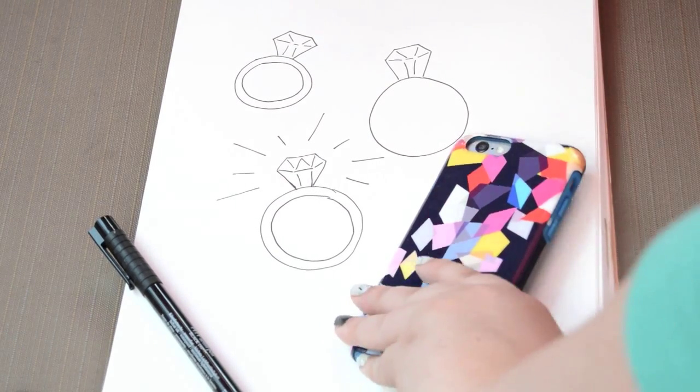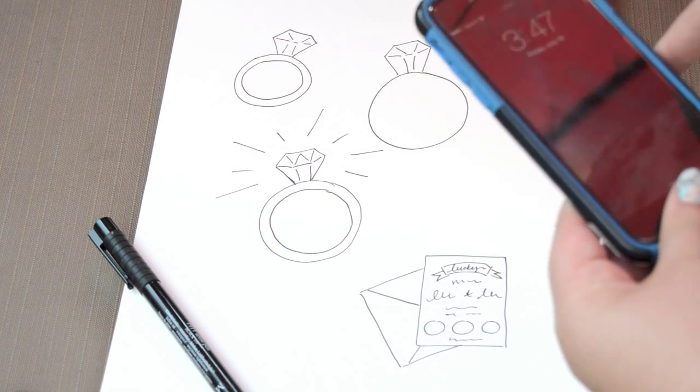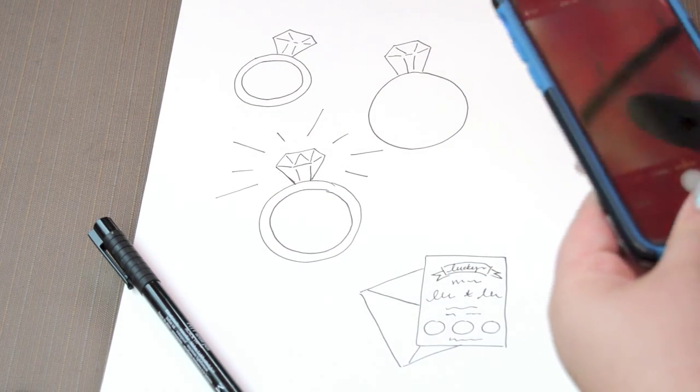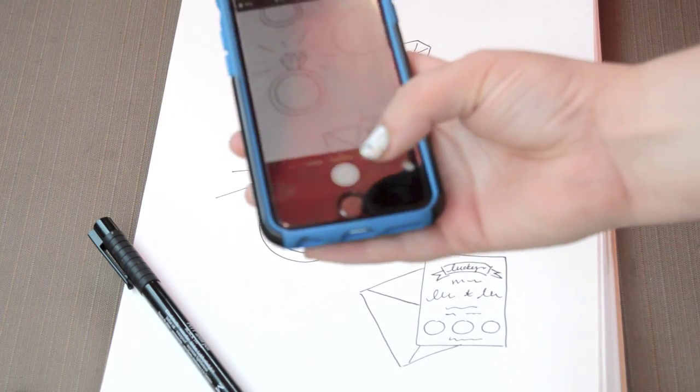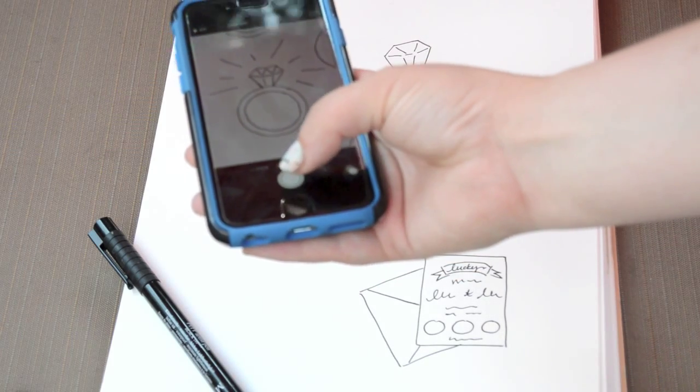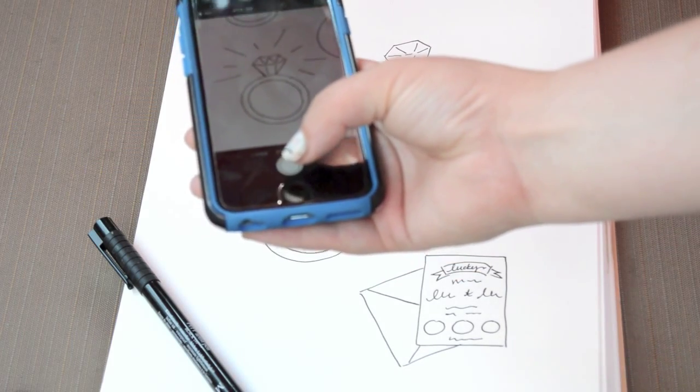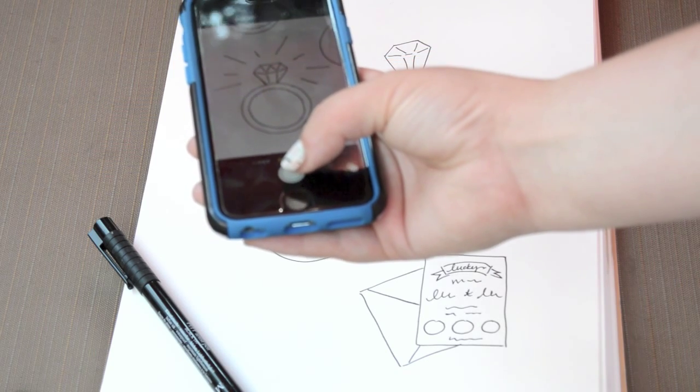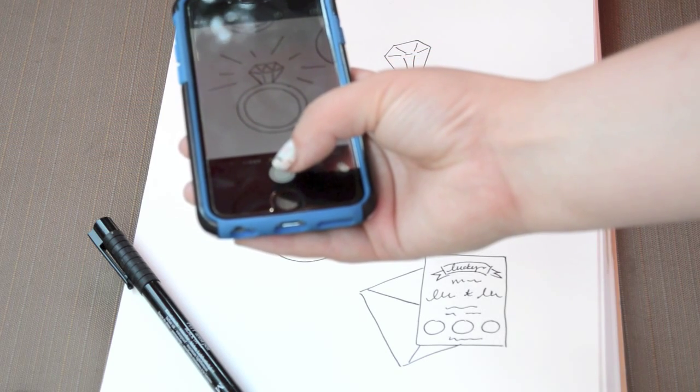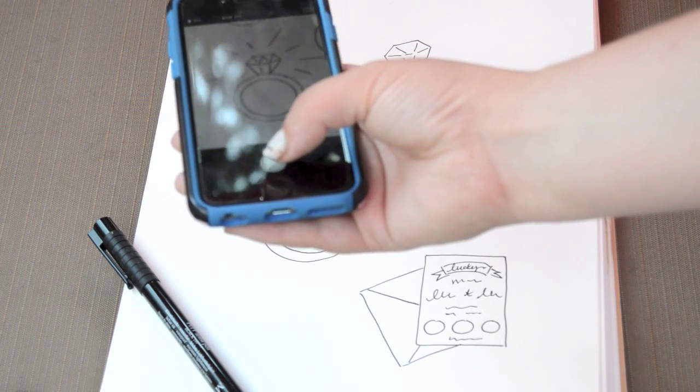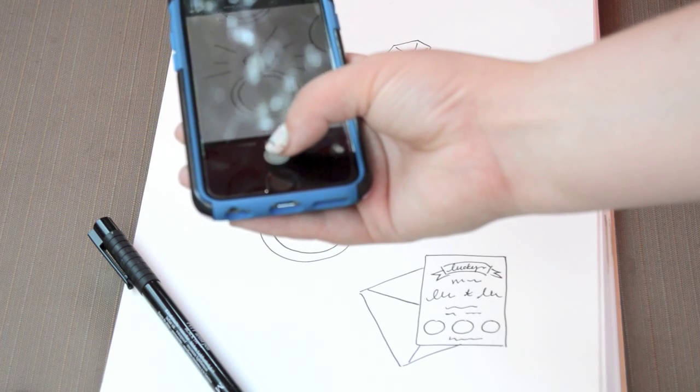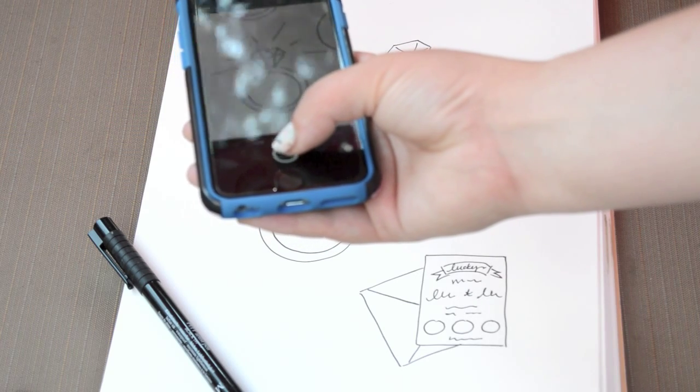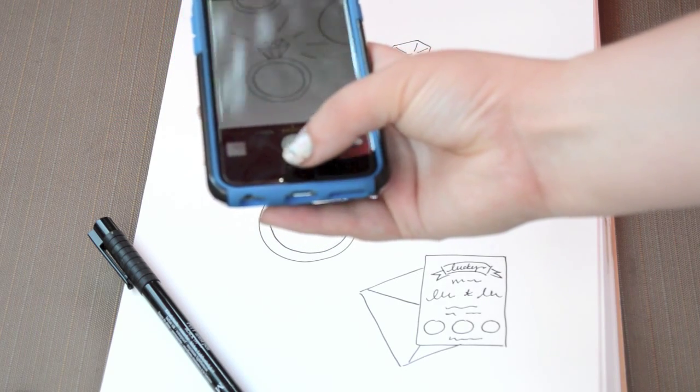So since I don't have a scanner, that's crazy, I'm going to use my phone to take a picture of this little ring I drew that I want to turn into a vector. I'm going to line it up, make sure the whole thing is in the frame, and I'm just taking a picture.